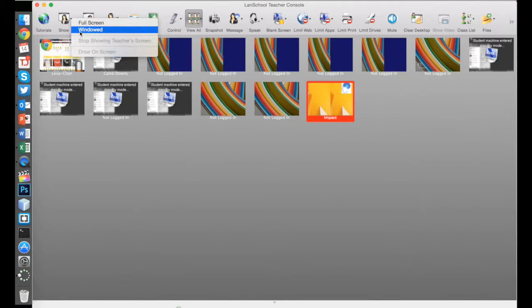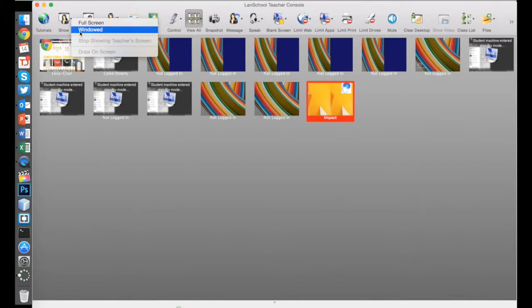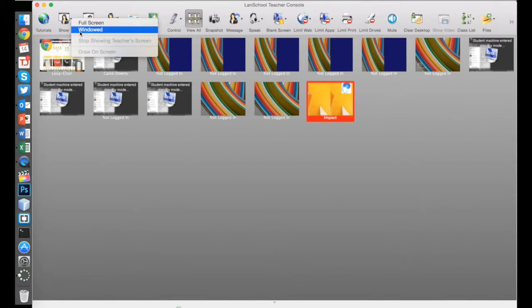When you press the show button, you'll see two options in that dropdown: windowed or full screen. Windowed will allow students to switch between your display and any other app they may have open on their own computer. If you're walking them through a process on their computers, they could use this to switch back and forth, which might be helpful.